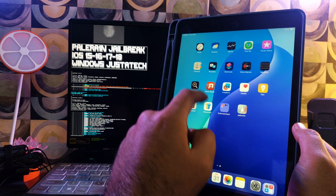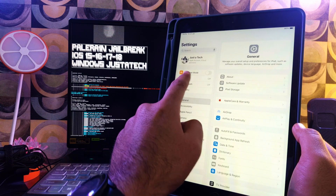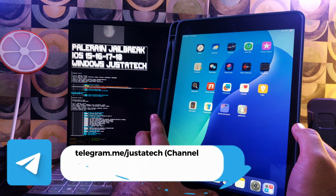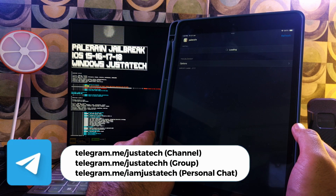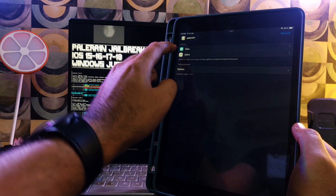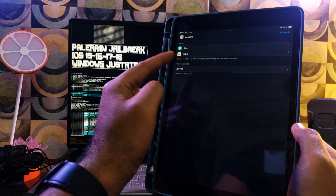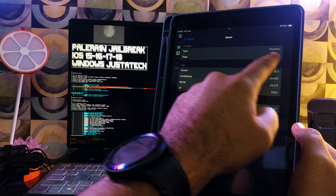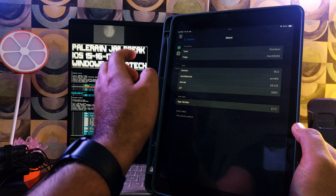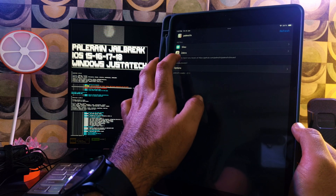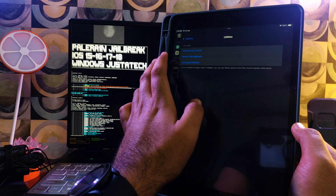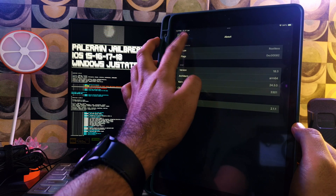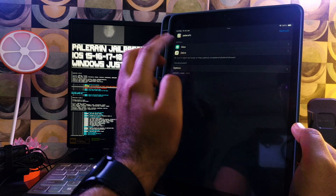The palera1n loader is here. Make sure you're connected to Wi-Fi and open the palera1n loader. Next, install your favorite package manager — the options that come with palera1n are Sileo and Zebra. You can also check its settings: it's a rootless jailbreak. If you want me to cover the full rootful jailbreak, write it in the comments. You can see options like Restart Springboard and other settings. I'm installing Sileo to demonstrate — click on it and install Sileo.